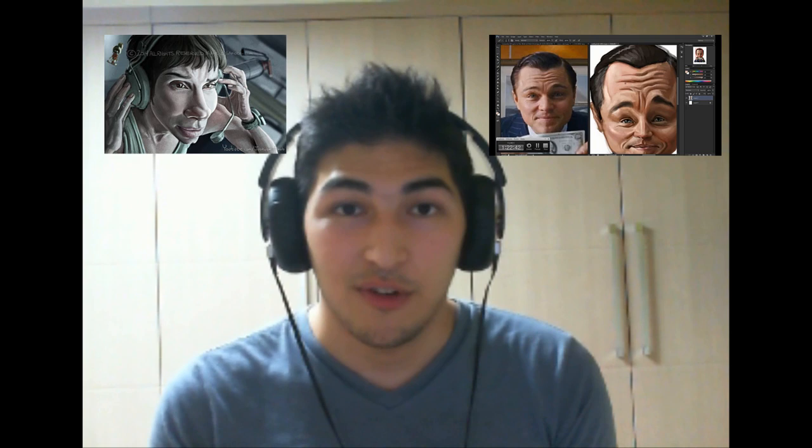Also I did another painting of Sandra Bullock from Gravity. I just forgot to record the process so if you want to see that you can go to my Facebook page facebook.com/MarcusSakodaCaricatures and you know like my page if you want to see when I post a new video or even when I post artwork that I didn't record.